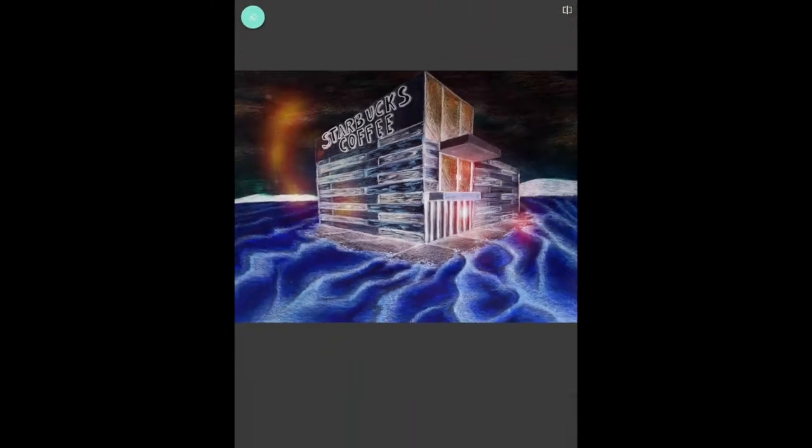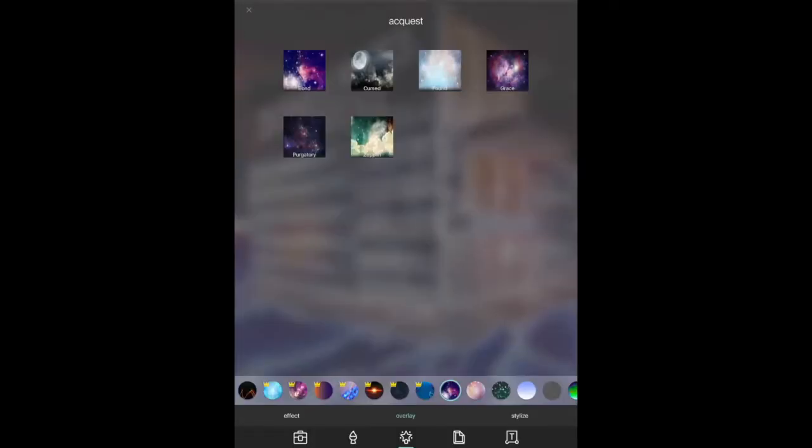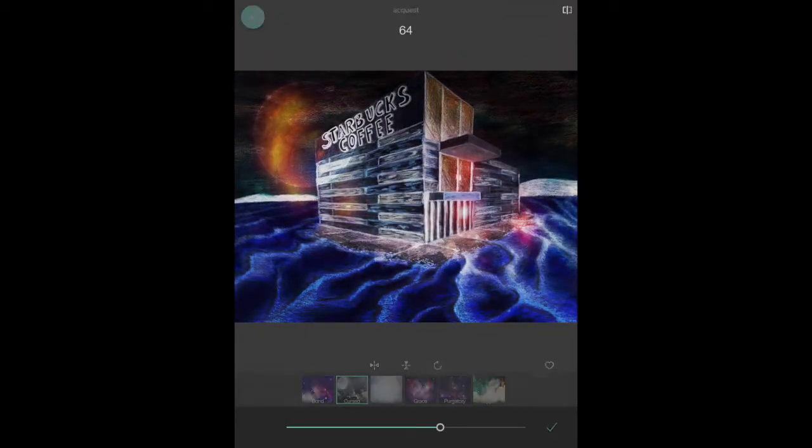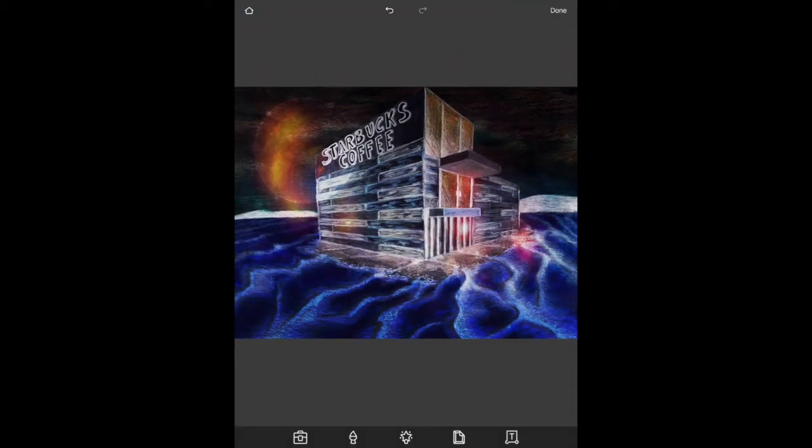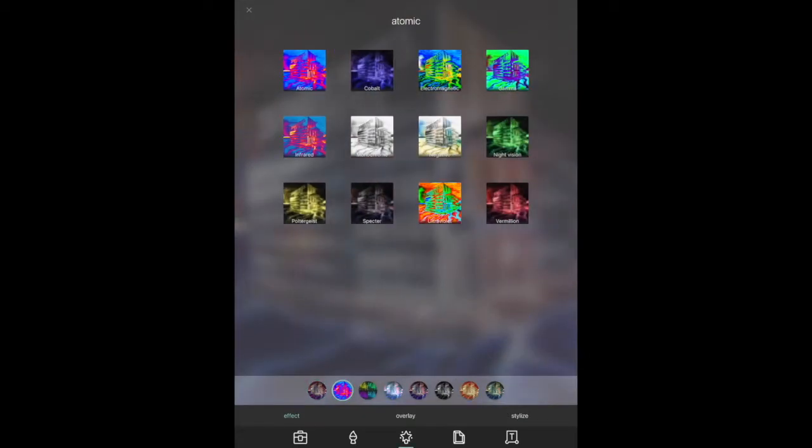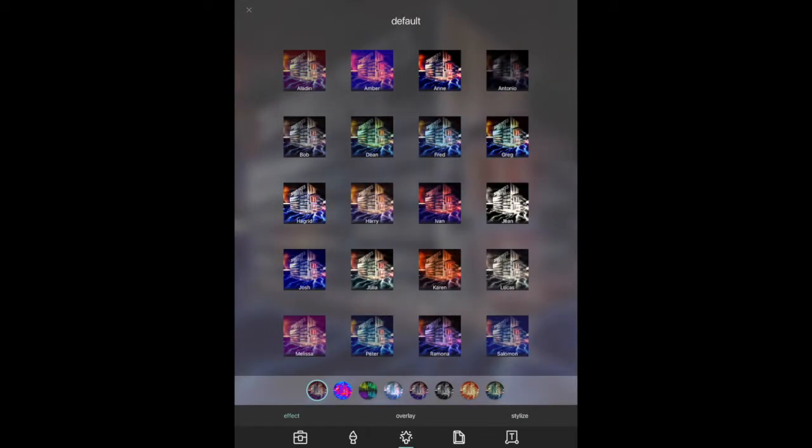So the more you tap around the app and find things that you like, you can keep layering them, you can use the sliding scale to make a less intense version of the effect.